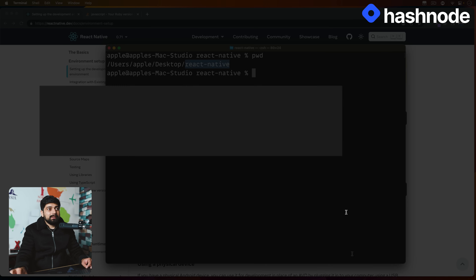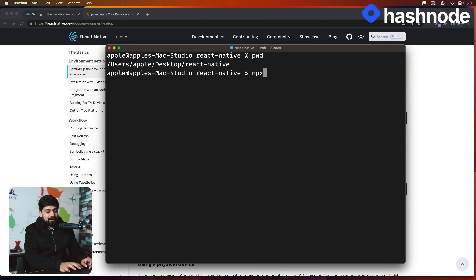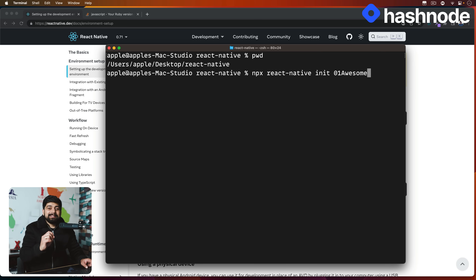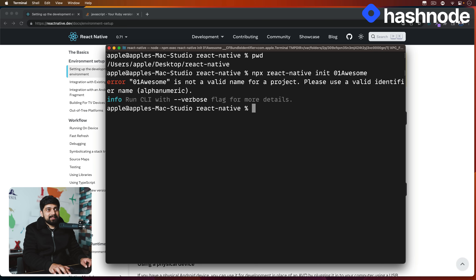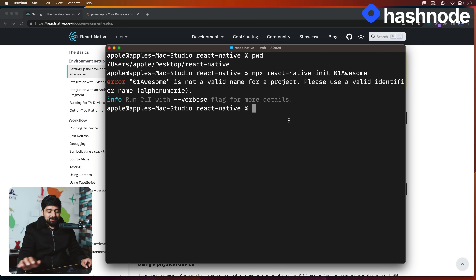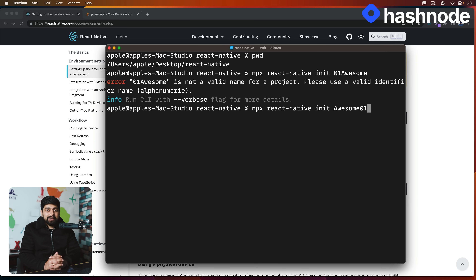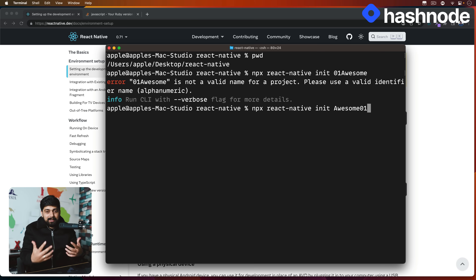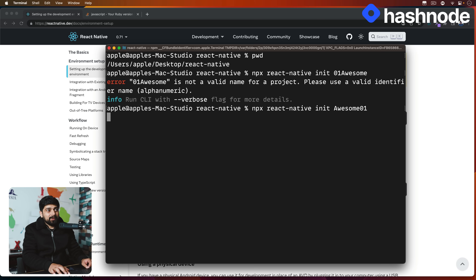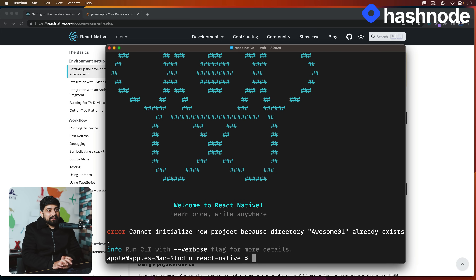Let's try to run this. I'll say `npx react-native init` and name my project `AwesomeO1` so I can keep track of all projects. There's a small problem though — if you run it with a name starting with alphanumeric characters, it says that's not allowed. So instead of `01Awesome`, we'll call it `Awesome01`. The numbering helps track which project was built after which and what complexity levels we're increasing as we go.